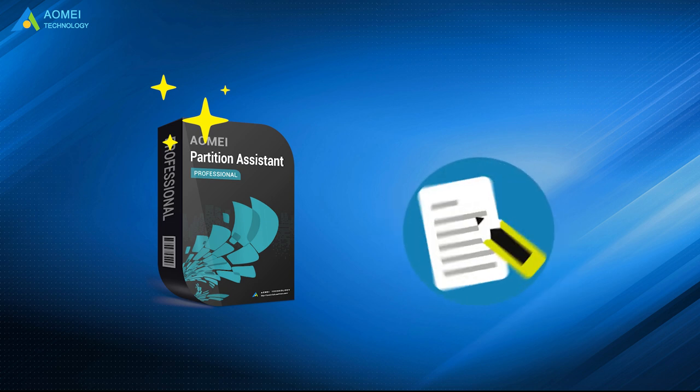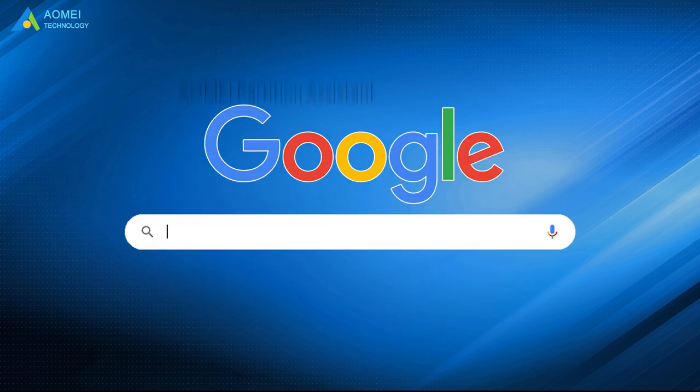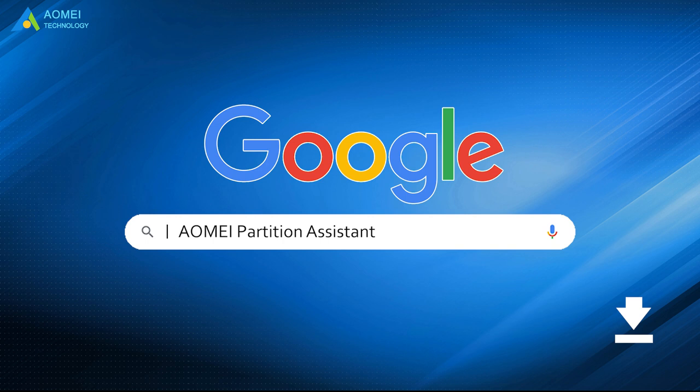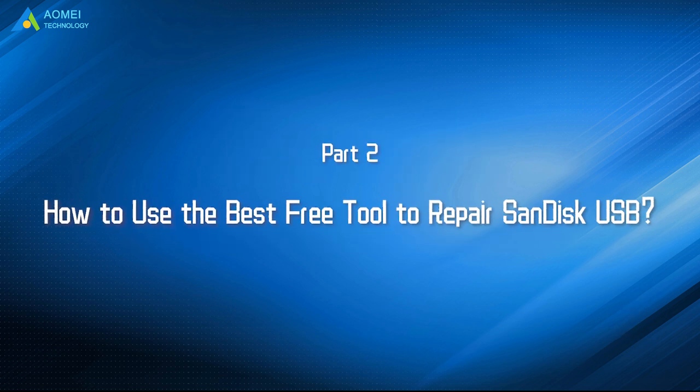It provides four methods to help repair damaged USB flash drive. Just google AOMEI Partition Assistant, download and install it. Keep watching for more detailed steps.